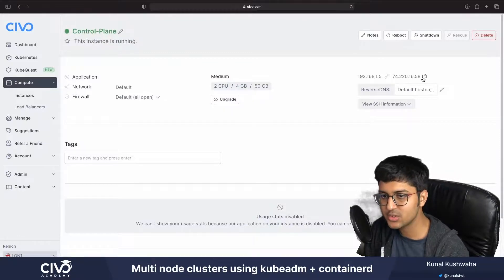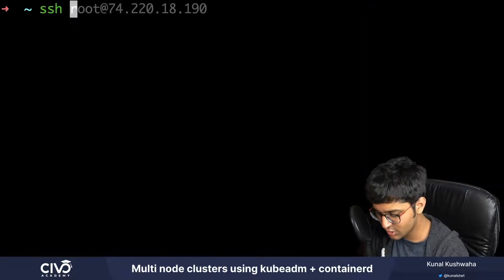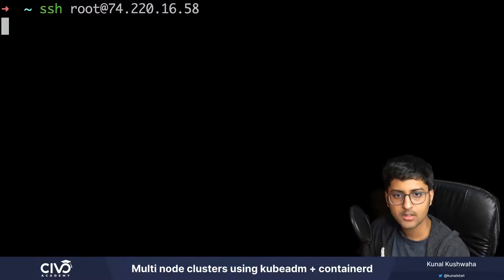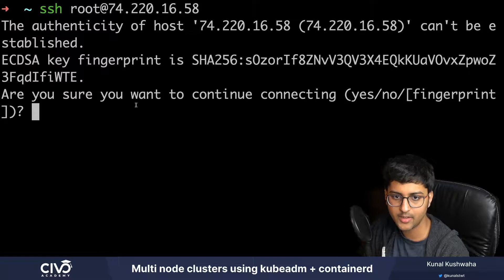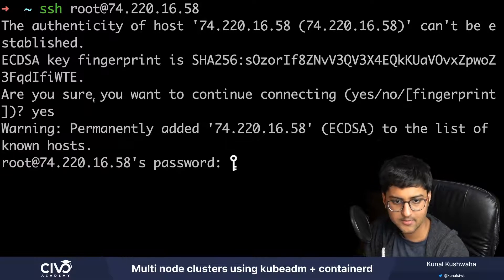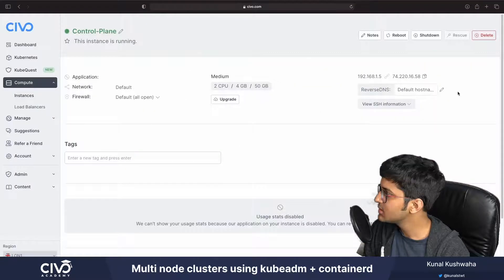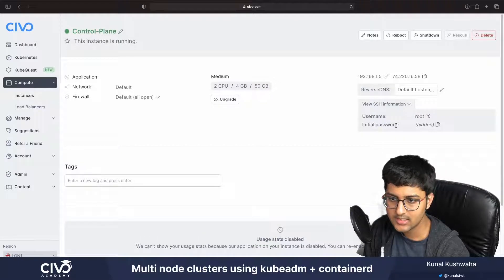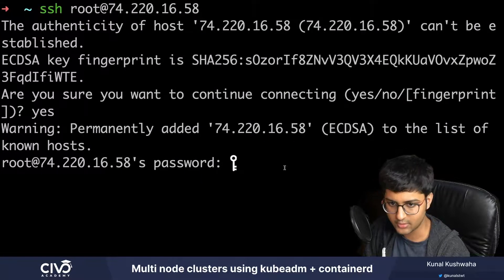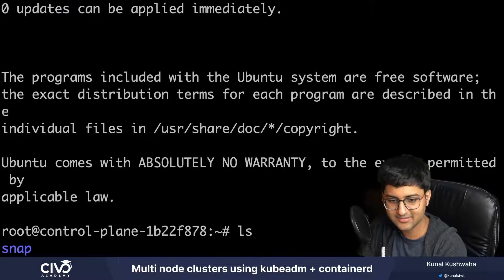I click on the control plane instance and I can see its address. I'll SSH into it by running: ssh root at the IP address of the host. It asks if I want to connect - I'll say yes. It asks for a password, which you can find by clicking 'view SSH information'. I copy that and paste it in. That simply, I'm now in my particular instance on my local machine, controlling it via SSH.